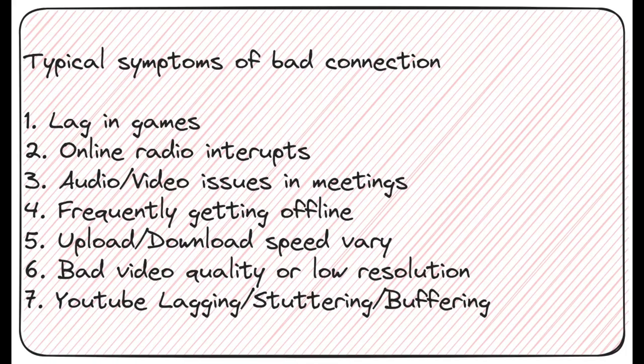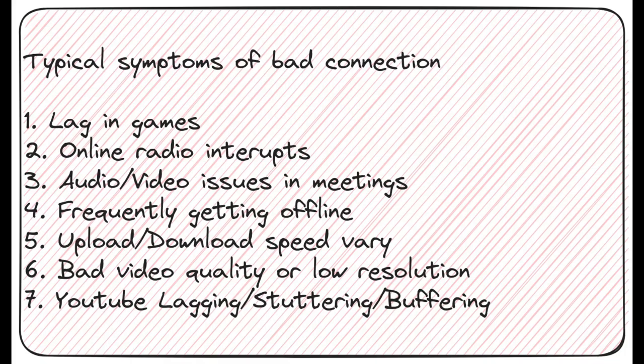On the screen you can find typical symptoms of bad connection. If you have one or two of them, most probably you need to check your internet connection and try to see where the issue is.